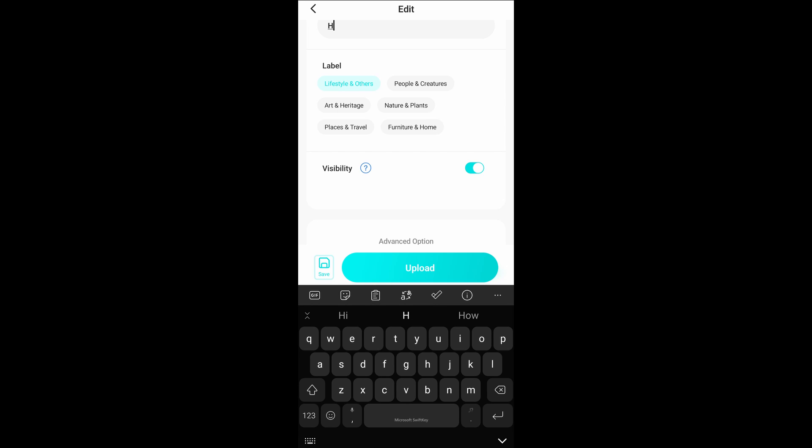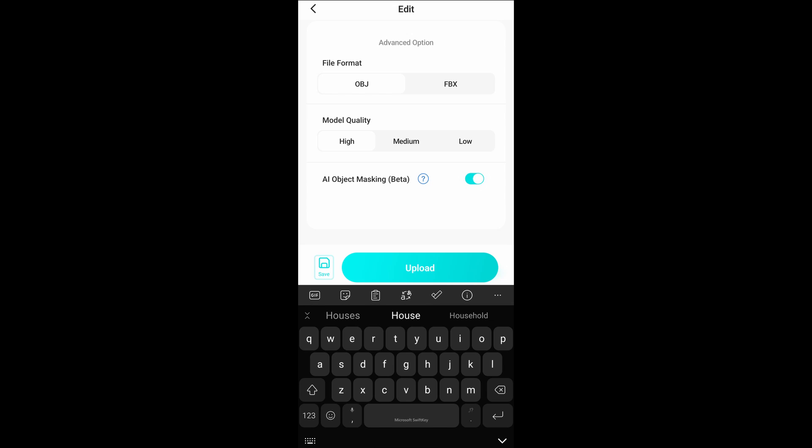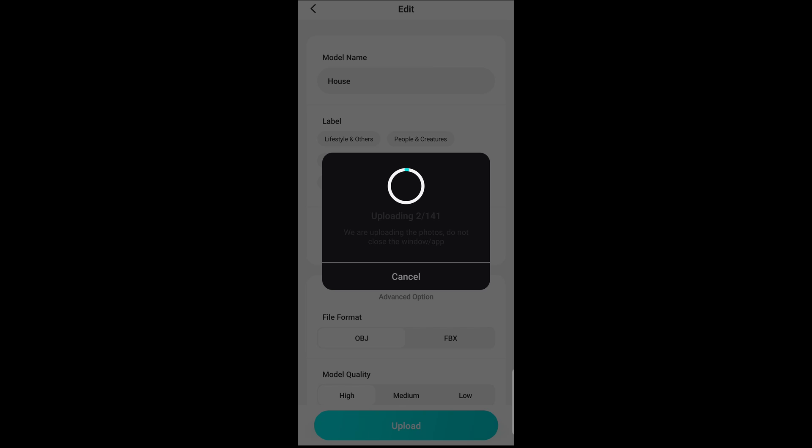The model quality is also something that you can check out and in certain cases you might also want to turn on the AI object masking. This will simply mask your object outside the background and once you're ready you can hit the upload button and this would automatically upload all of what you've done over to the cloud and then the process of converting this to a 3D model begins.